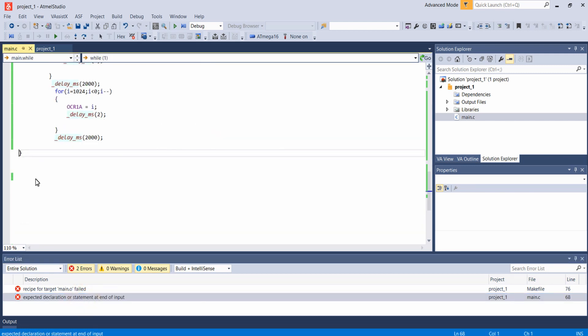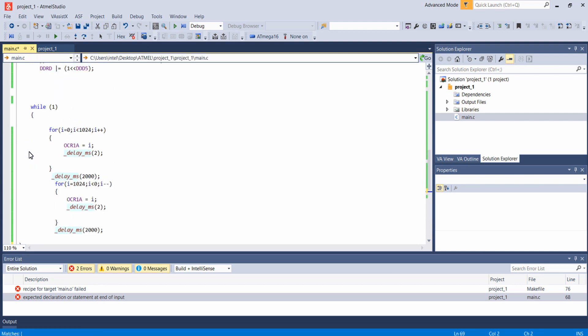There is some error. Sorry, I left one bracket here. Now I am building the project again.